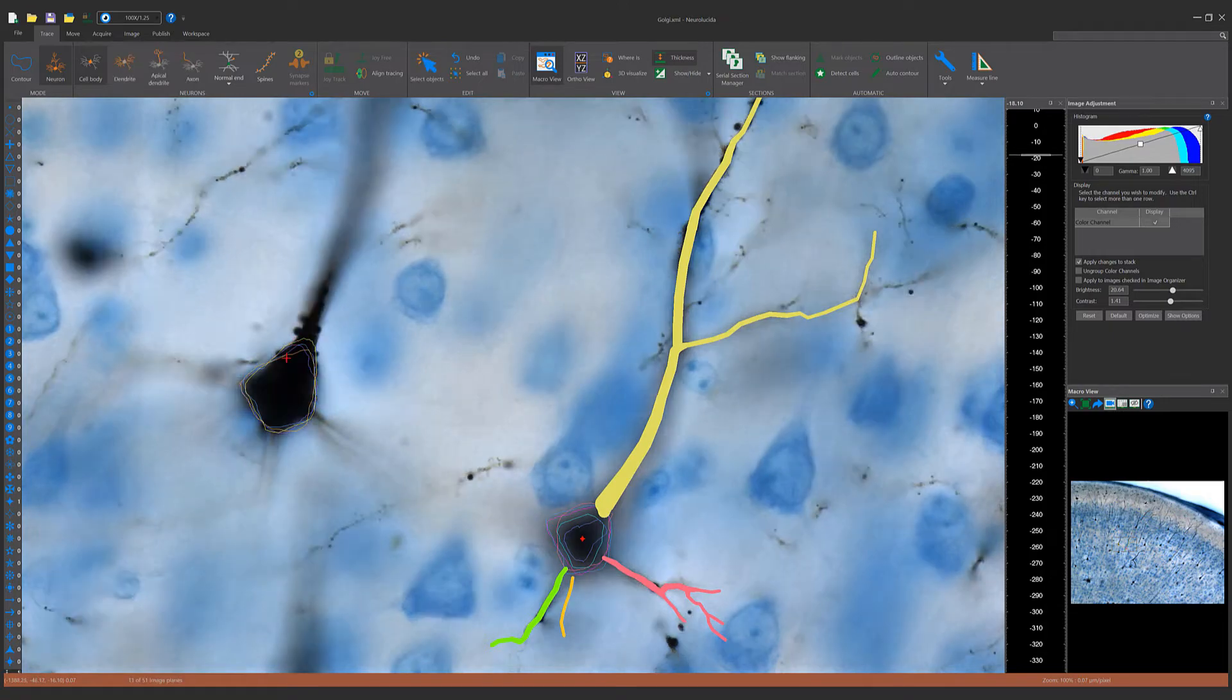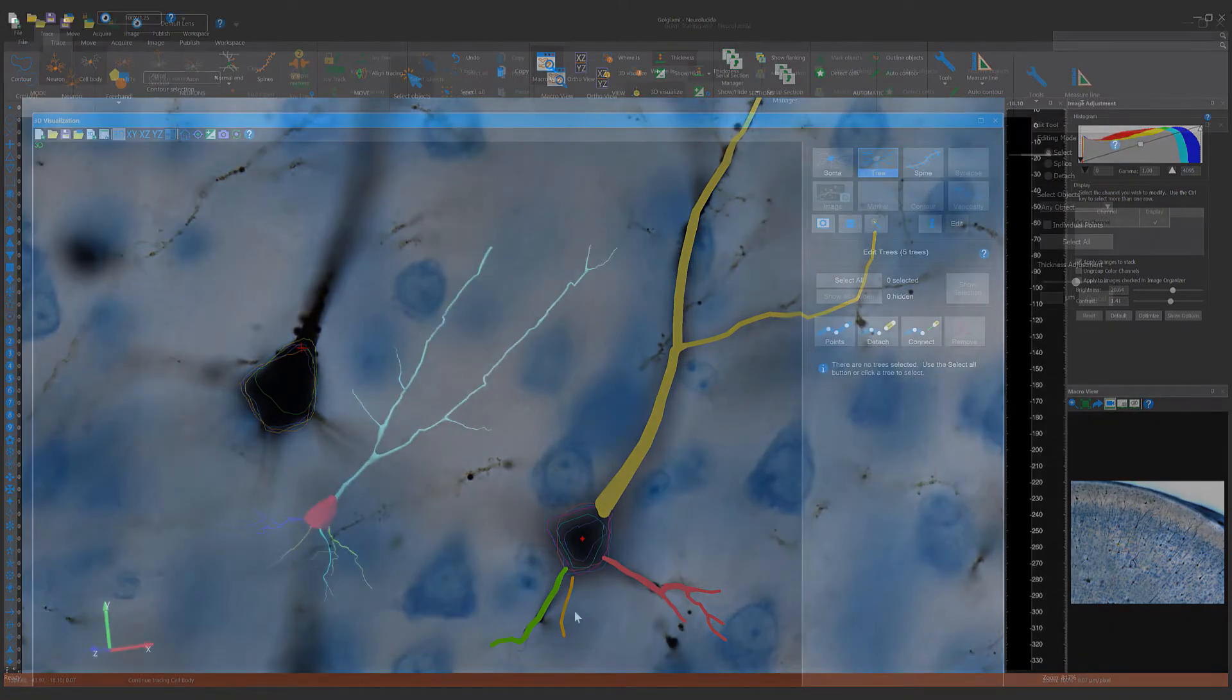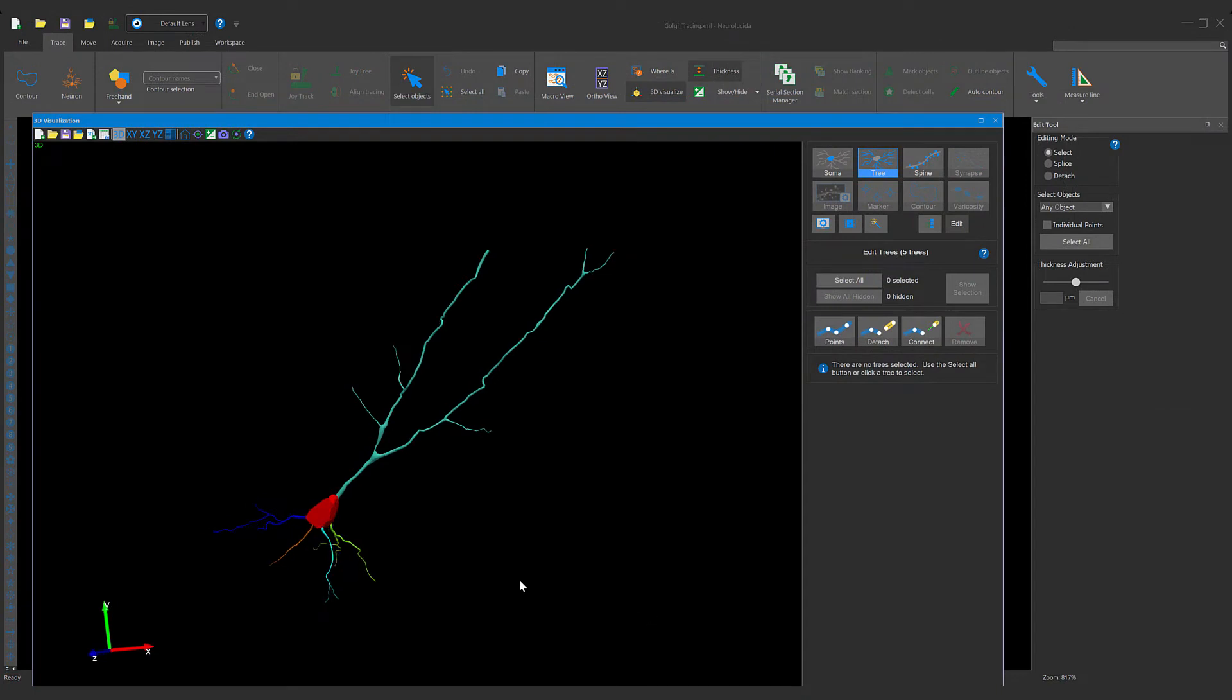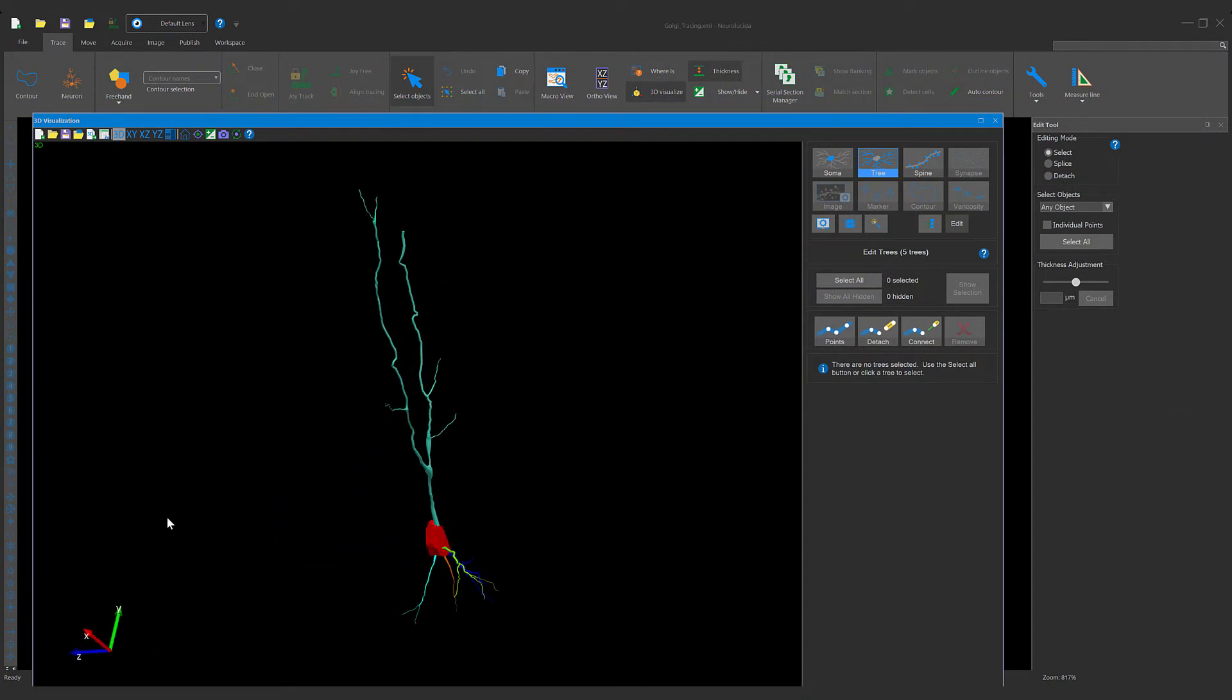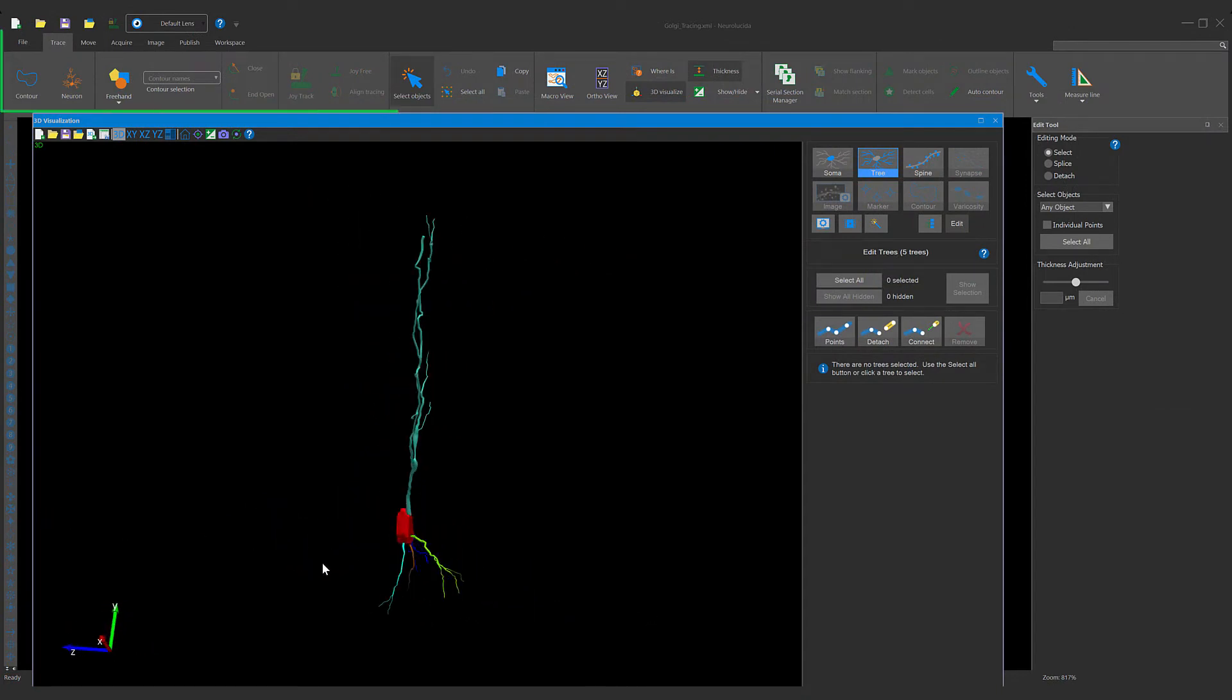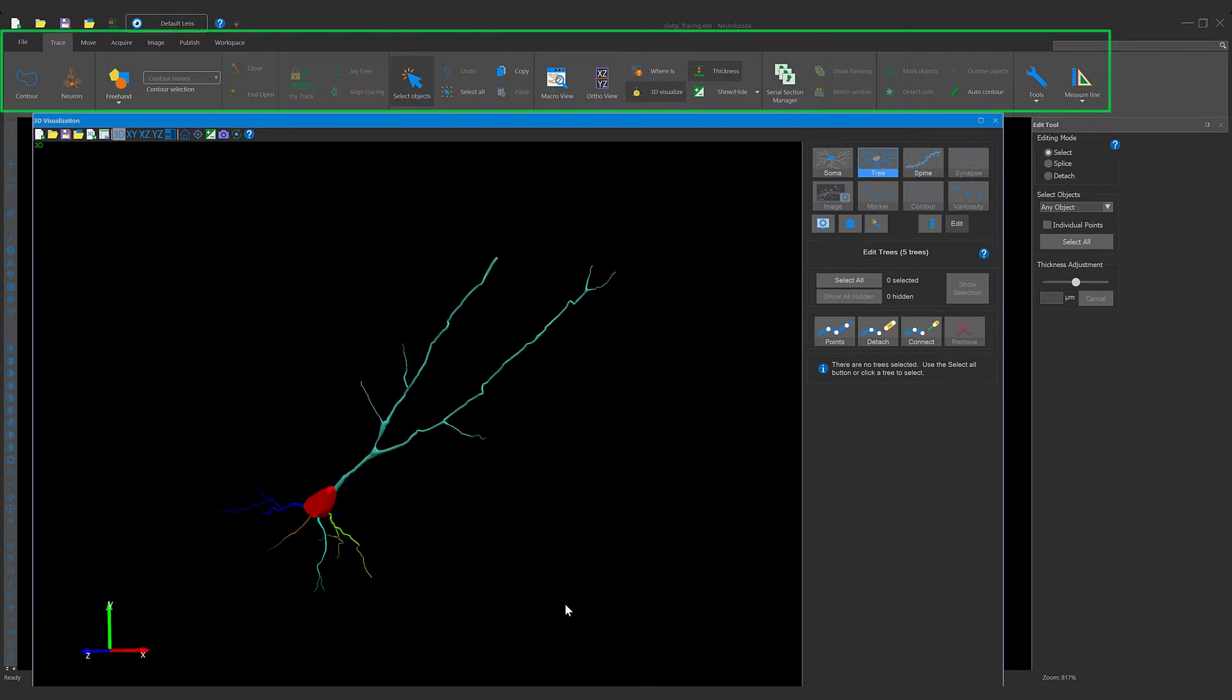To do a 3D reconstruction, focus the scope up and down and trace multiple cell body contours over each other. Then, bring the tracings into 3D mode by going to the Trace tab and selecting 3D Visualize.